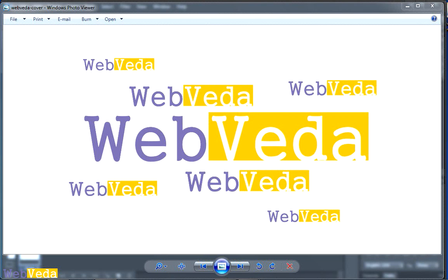Hello friends, welcome to our channel WebVeda. As you know you can learn lots of interesting things on our channel and right now we are working on the Photoshop subject.